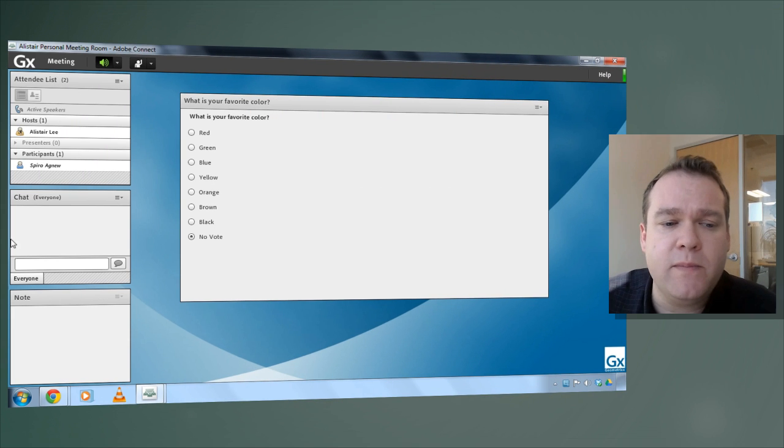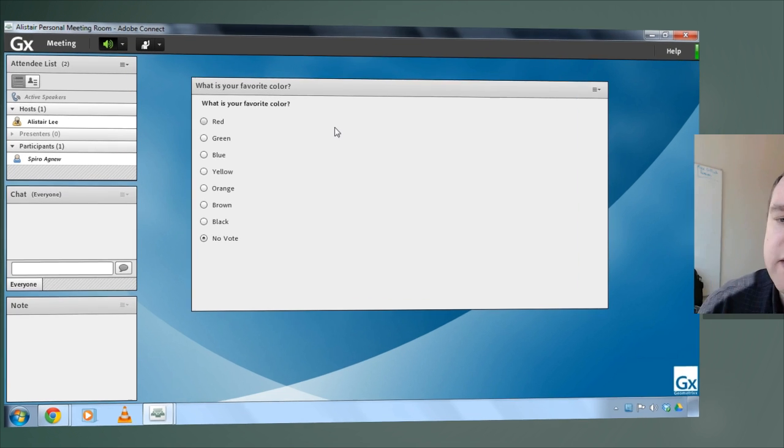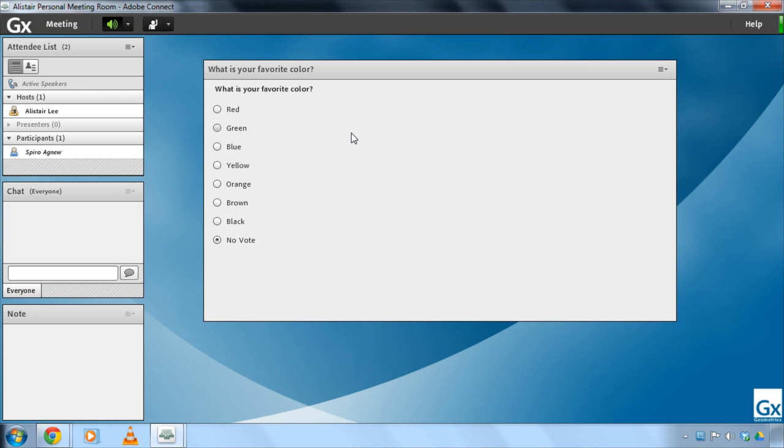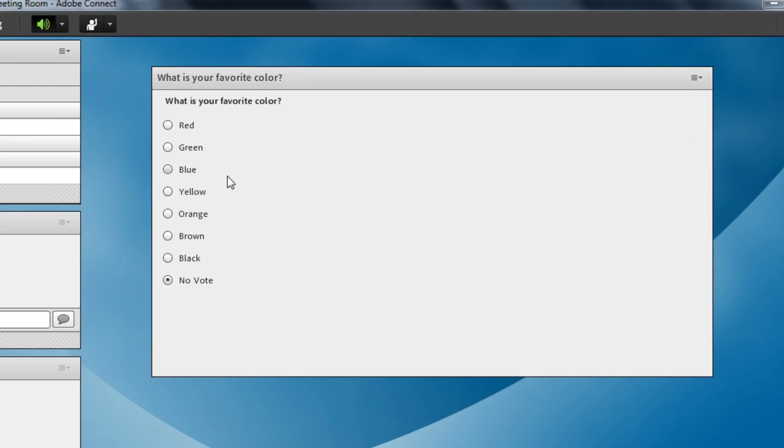In this case I'm looking at the poll from the perspective of a participant, Spiro Agnew, who's in this meeting. He's just being asked a simple question. It is a multiple choice question. So in other words he can only answer with a single answer. I can choose one color but I can't choose multiple colors in this case.